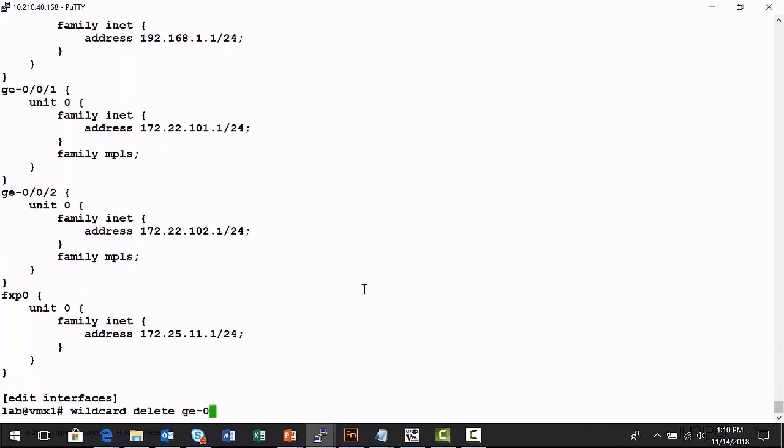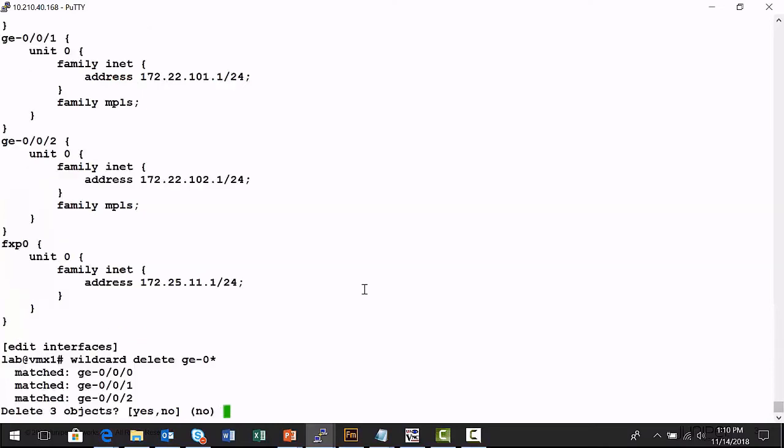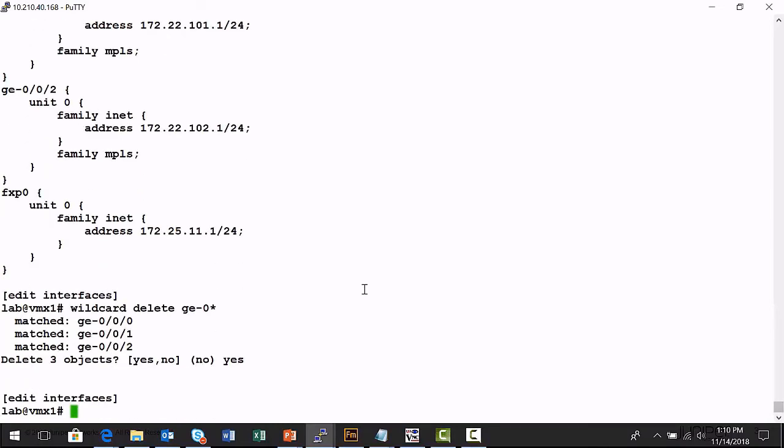Let's wildcard delete those. It will match all three. There you go.